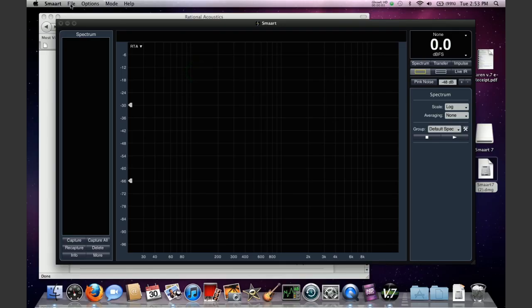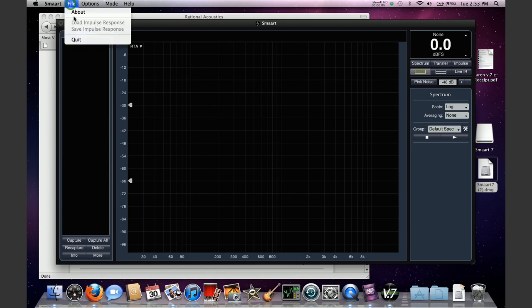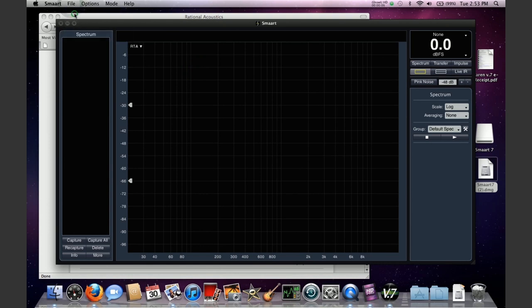In order to release your license with smart running, you go to the file menu and go to the about screen.